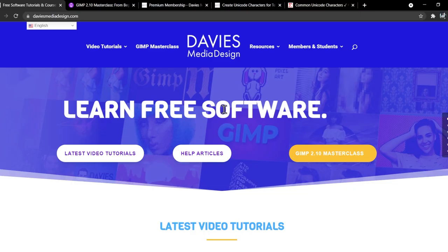Before I get into that, don't forget to check out my website at DaviesMediaDesign.com. As always, I have tons of video tutorials on here, plus free software help articles, so definitely check that out.